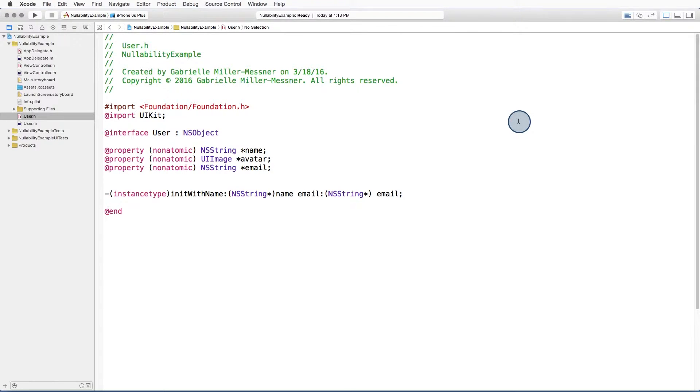To see how an unexpected nil value might get passed to your Swift code, let's take a look at how Objective-C gets translated into Swift by default.